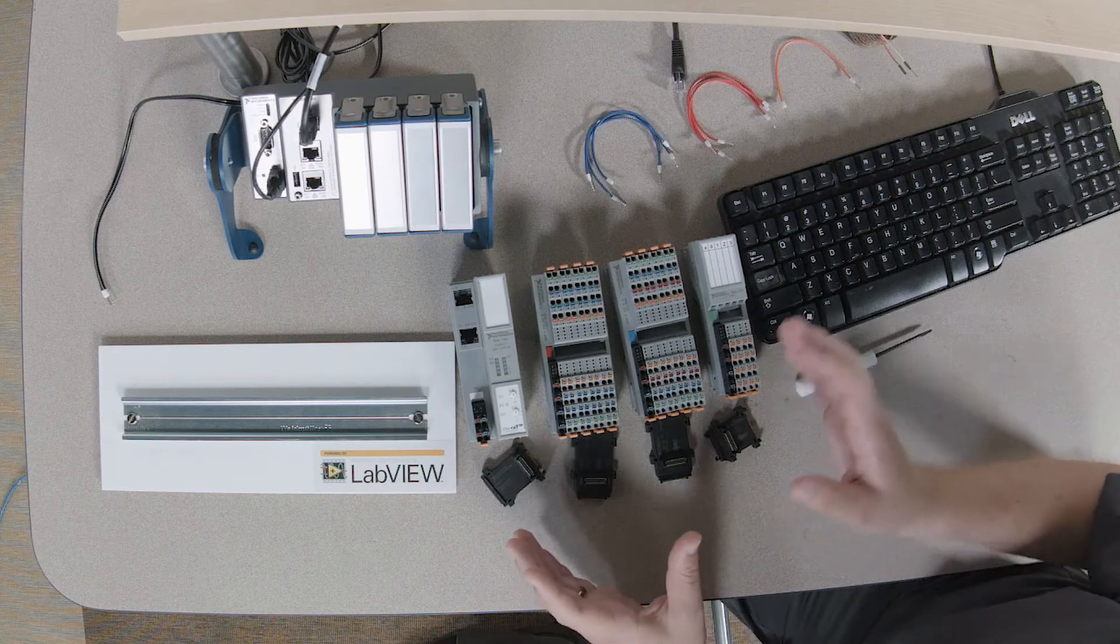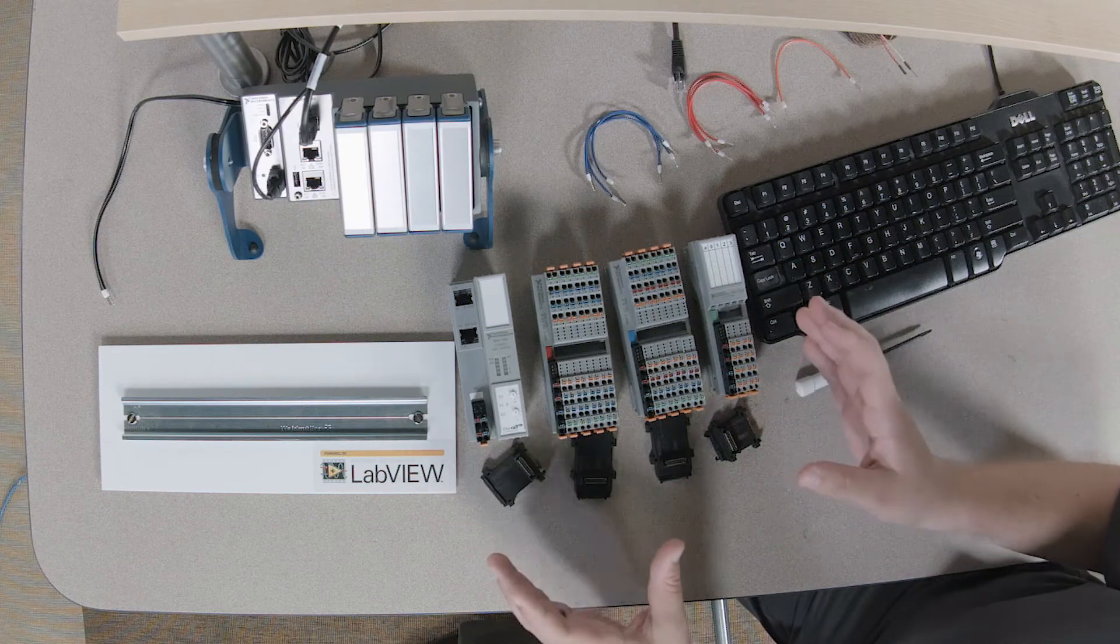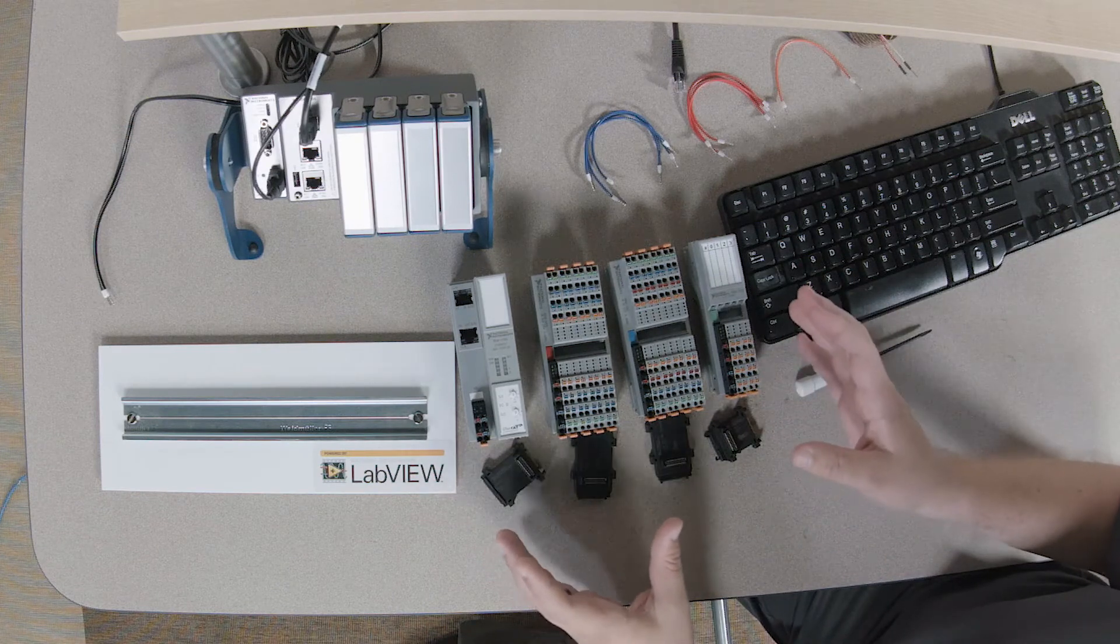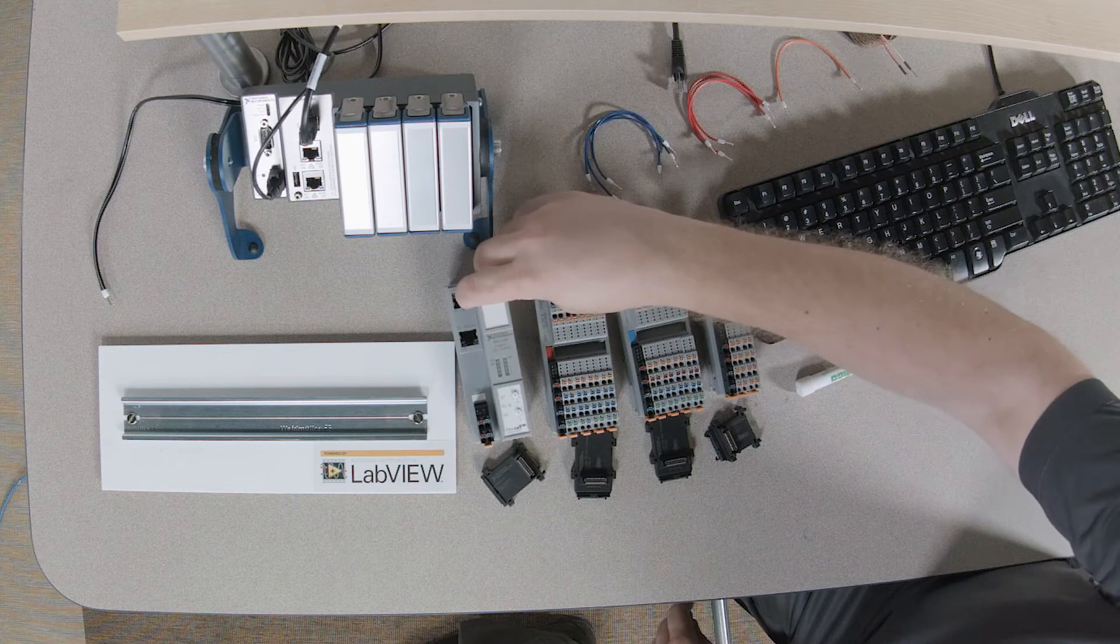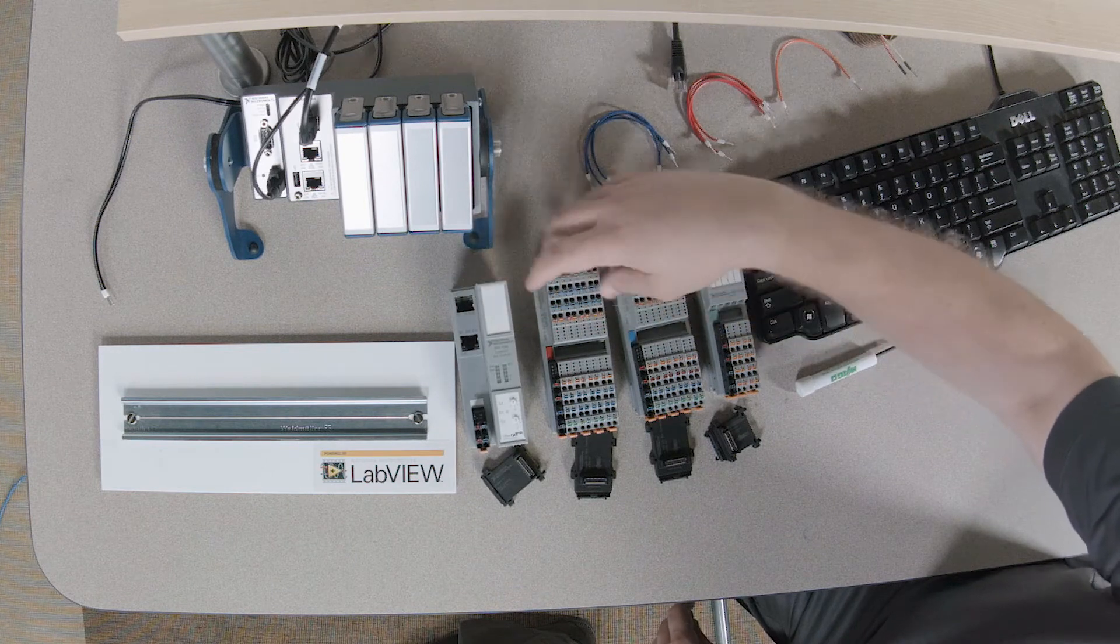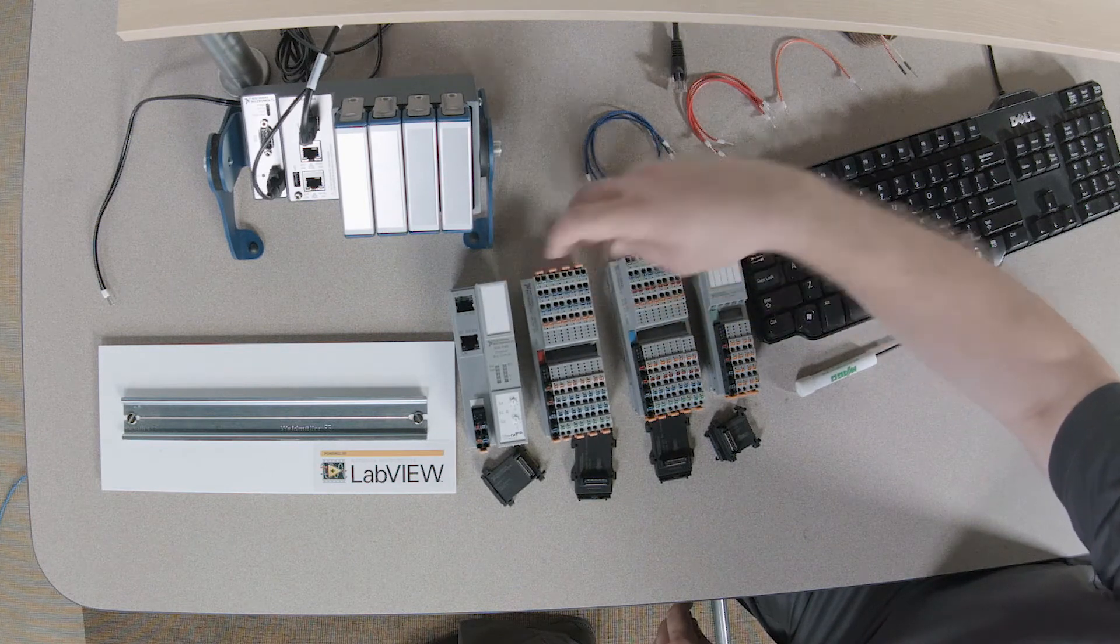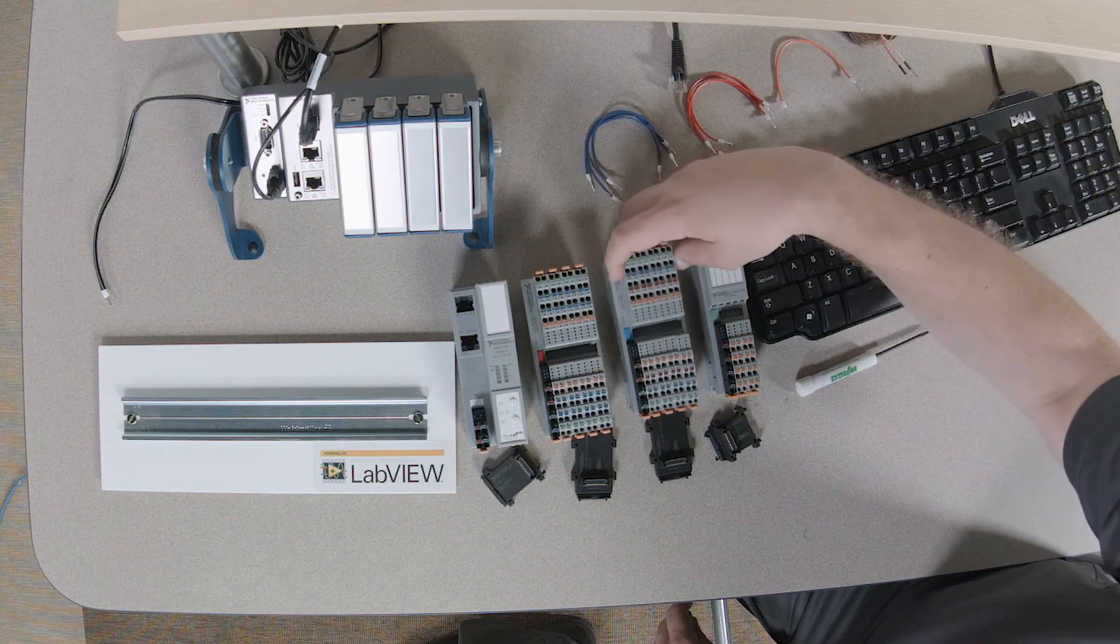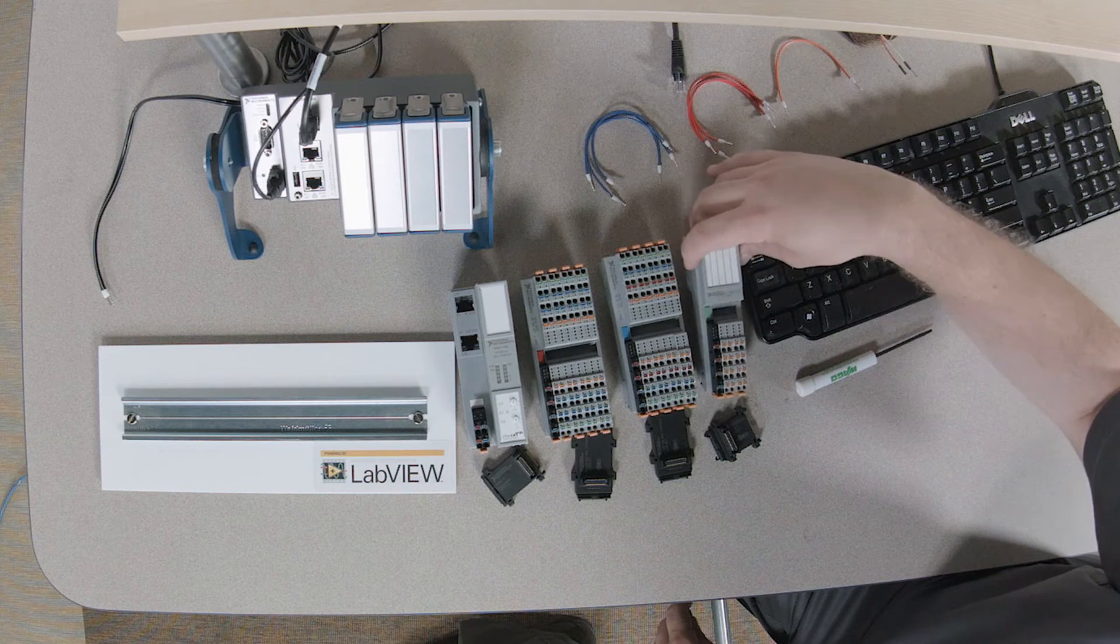For our application, I have four parts out of our NI Remote I.O. group. I have an EtherCAT bus coupler, a digital output module, a digital input module, and a thermocouple input module.